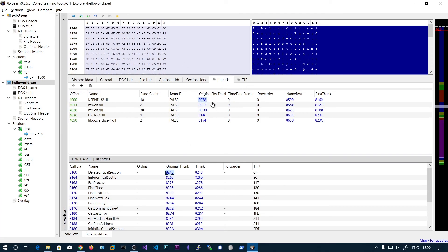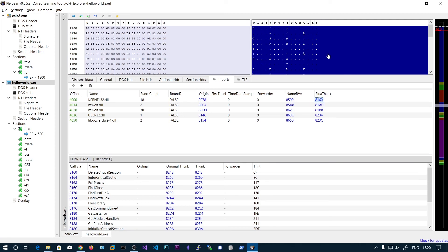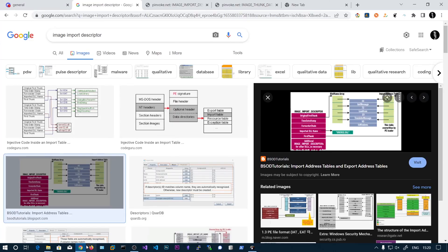After finding the address you can update the values of the function addresses in the first thunk. That's all the theory about imports. After we parse the PE file and write the content in code, you will get a much clearer understanding.